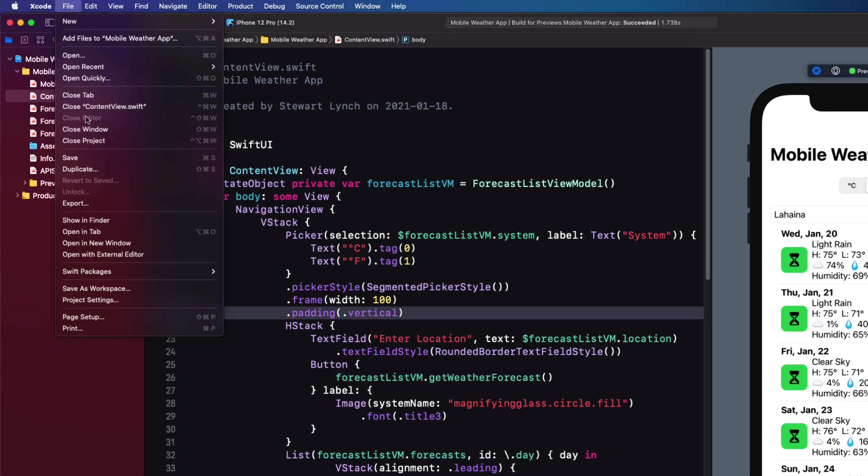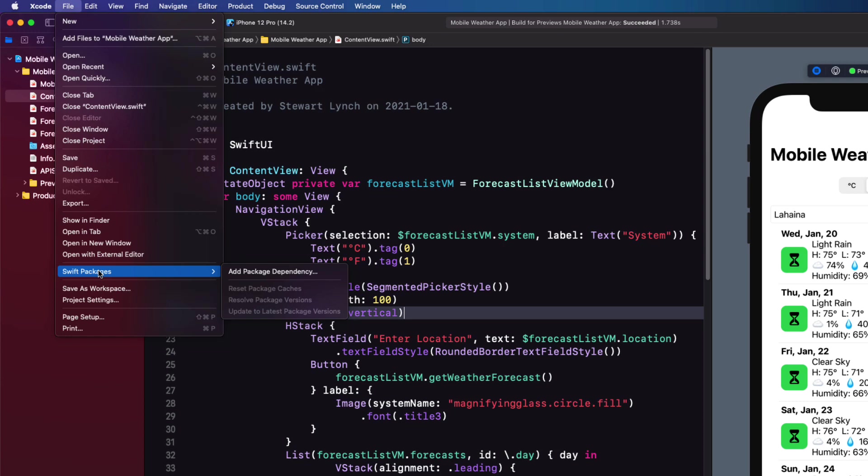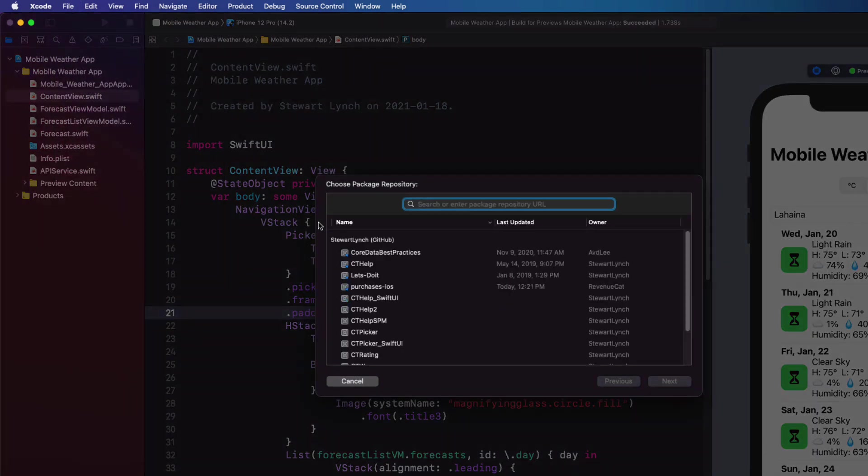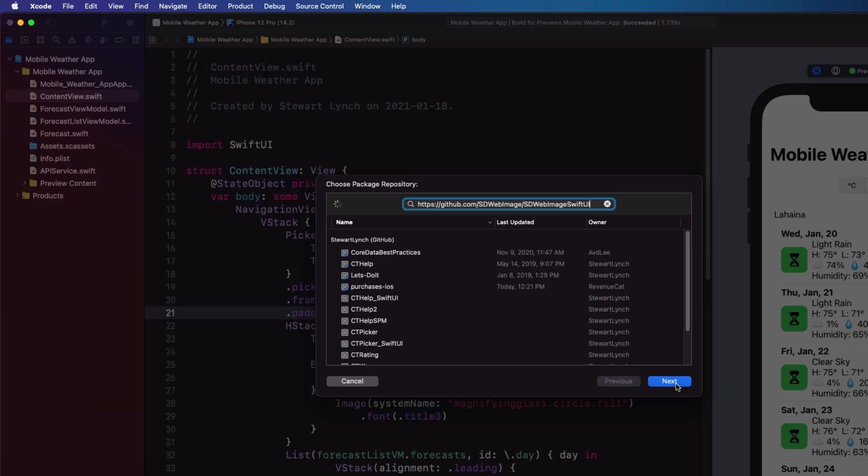To install a Swift package, choose Swift Packages from the File menu and Add Package Dependency. In the search field, enter the URL for your Swift package. Click on Next,